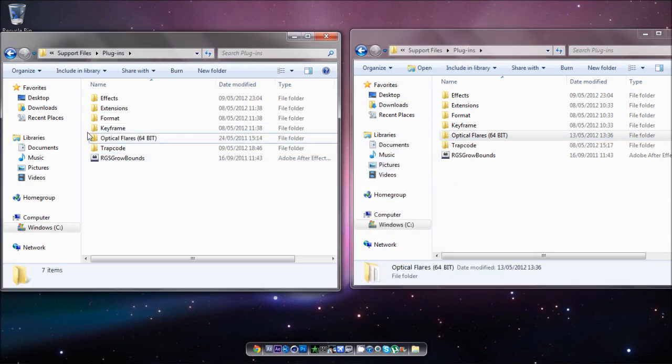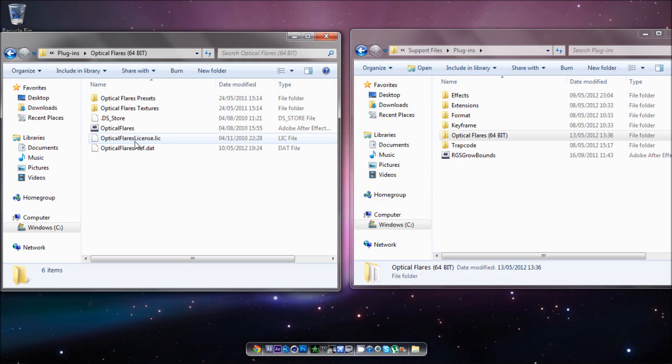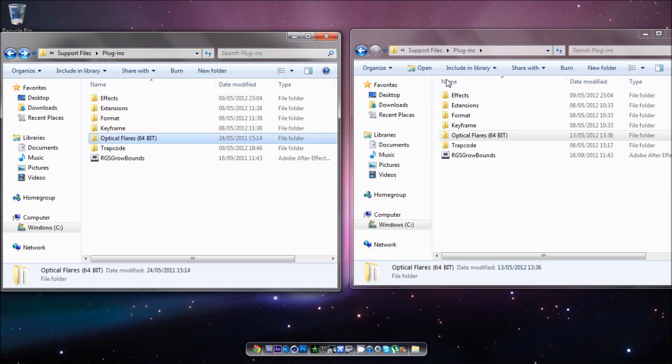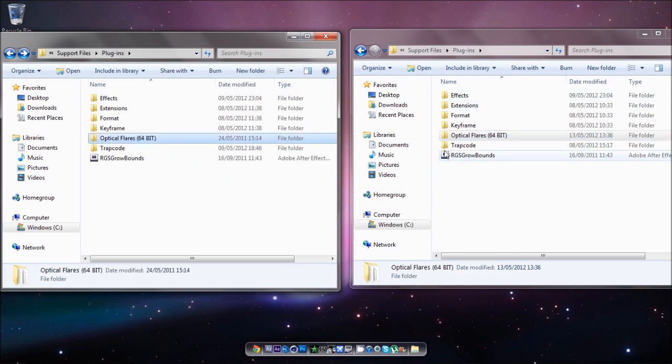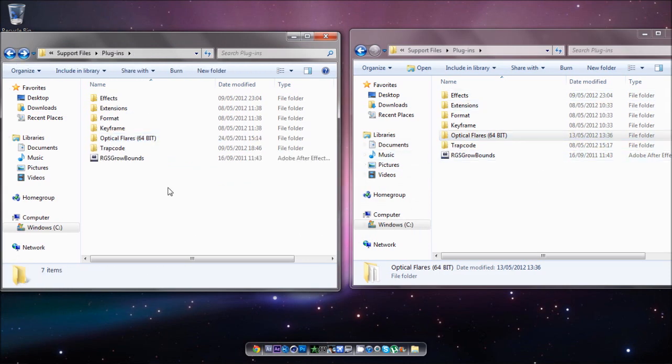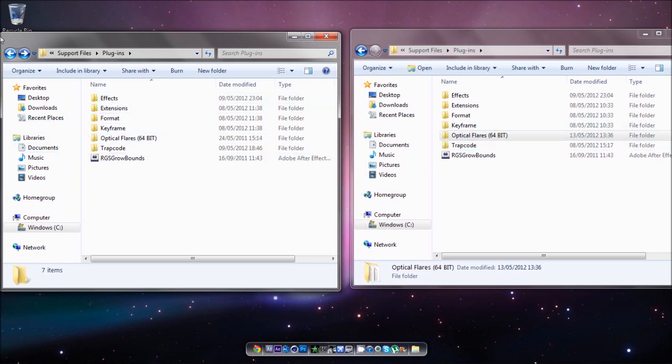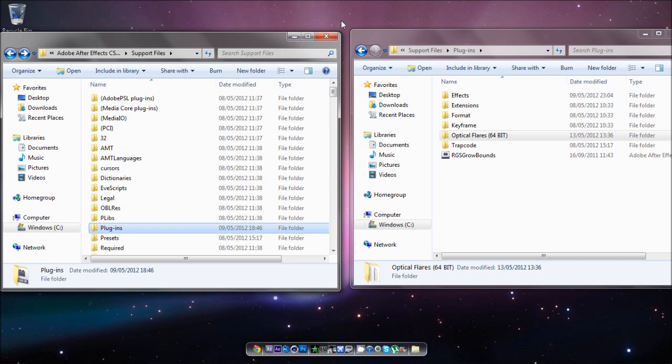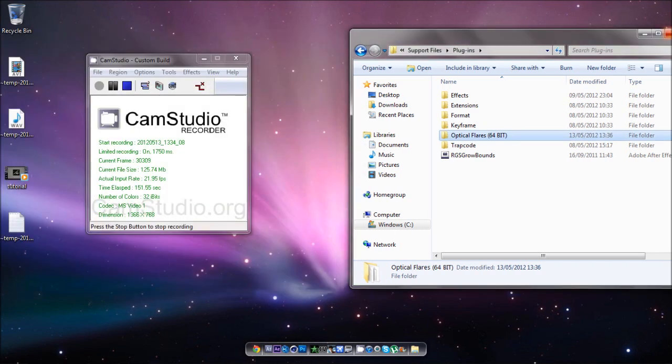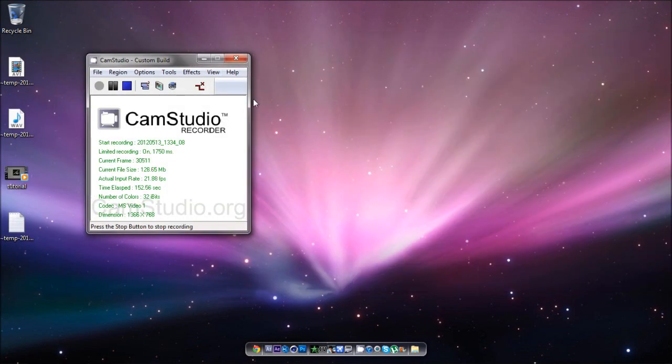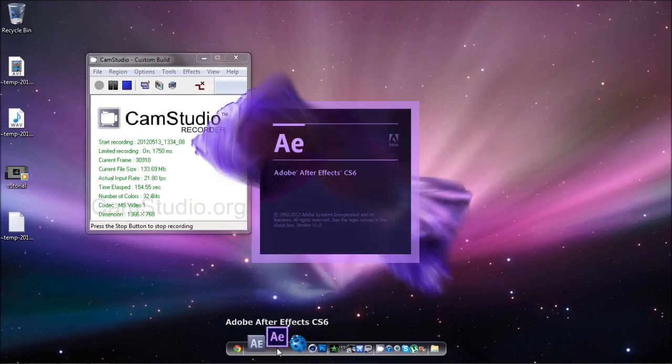I don't know if you can install the 64-bit straight into CS6, but I tried doing that and it didn't work for me. So I just drag and dropped them and that worked. And then if I just go into CS6 now, it should be in there.